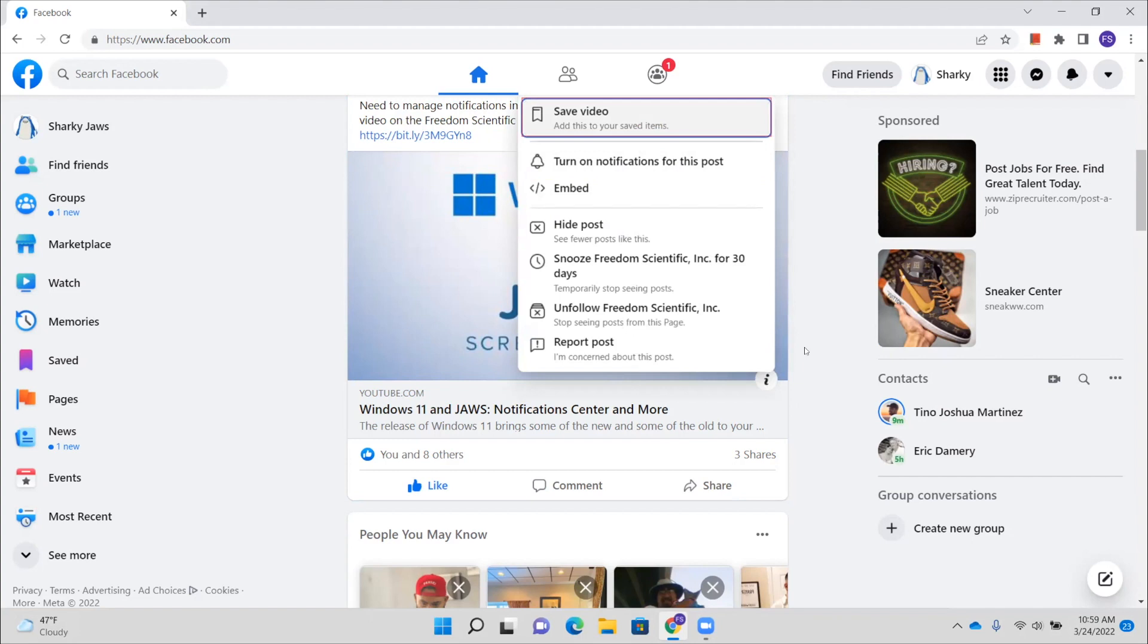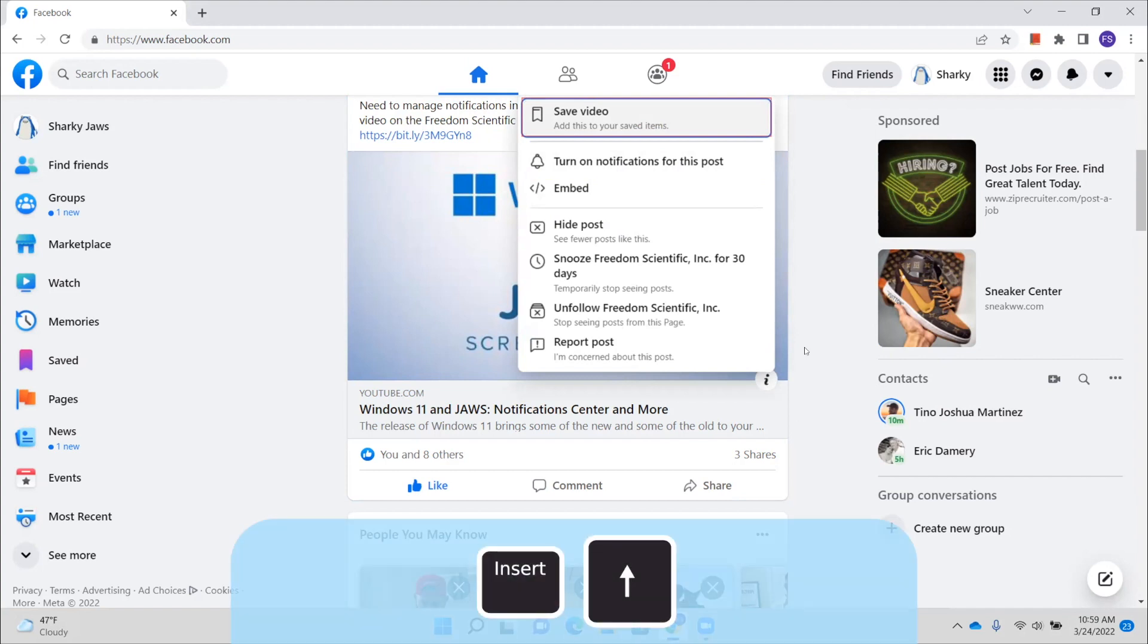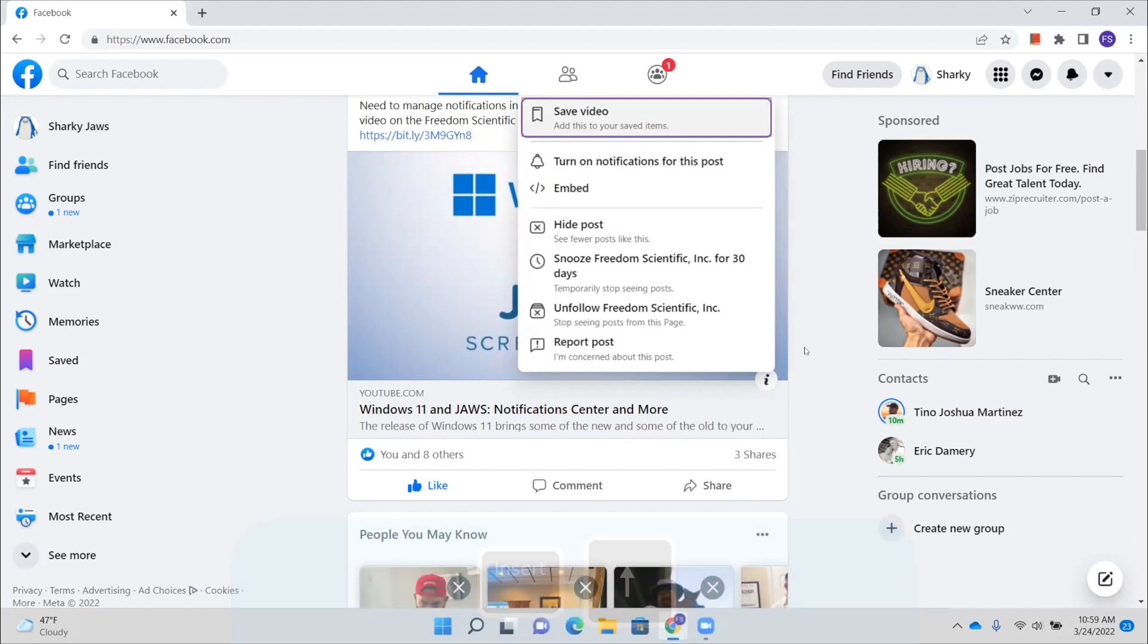Add this to your saved items. One of seven. All right, so what happened was there were some things in focus there that JAWS was reading, and I just pressed down arrow and up arrow again to get it to read the menu. So our first item here in the menu, and I'm going to press insert up arrow. Save video. Add this to your saved items. One of seven. So if this was a video, we could, and it may be, we'll see here in a minute, but you can add this to your saved items so you can go back later and watch the video, read the post, or whatever it may be.